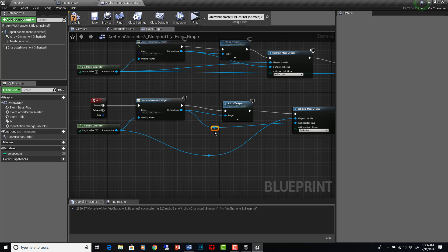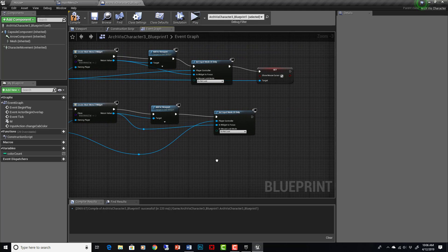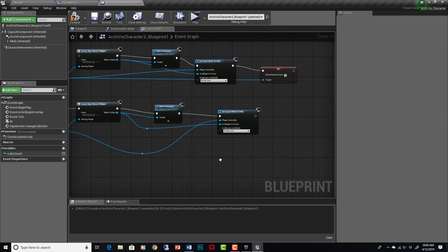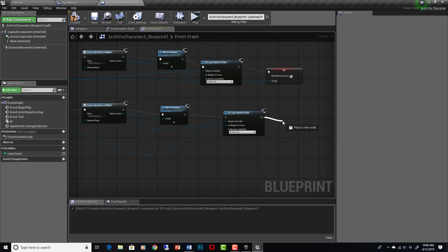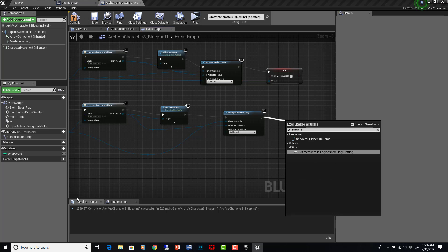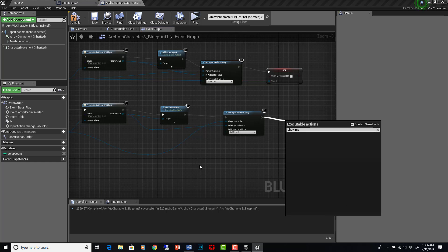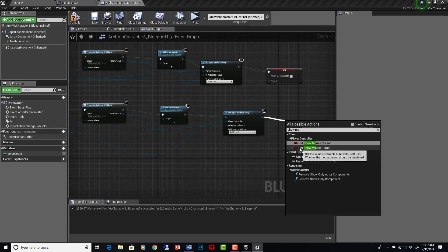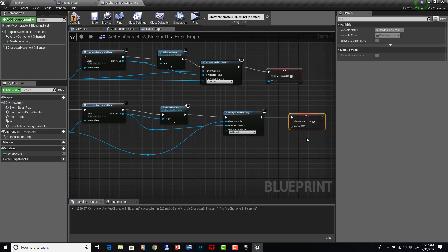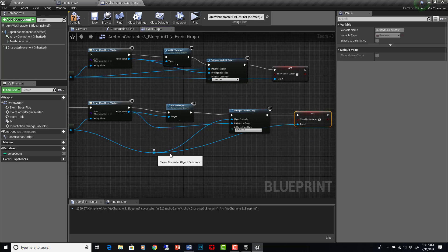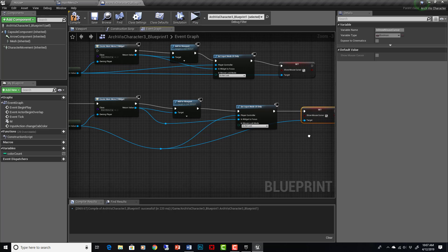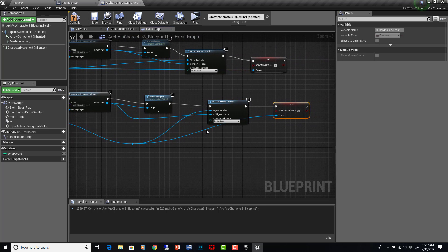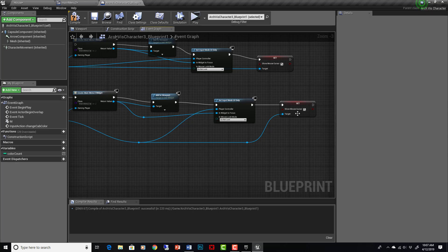And the last thing is to show the mouse cursor. We need that. That is specifically set. It is a boolean, so set show mouse. Let's turn off context sensitive, set show mouse cursor. We'll just set it to yes, checked. And again, we can drag out of our reroute node to here to tell it which one of our players is getting these instructions. So for that player, we're setting show mouse cursor to true so that it should show up. And that's all there is to it for doing the menu.